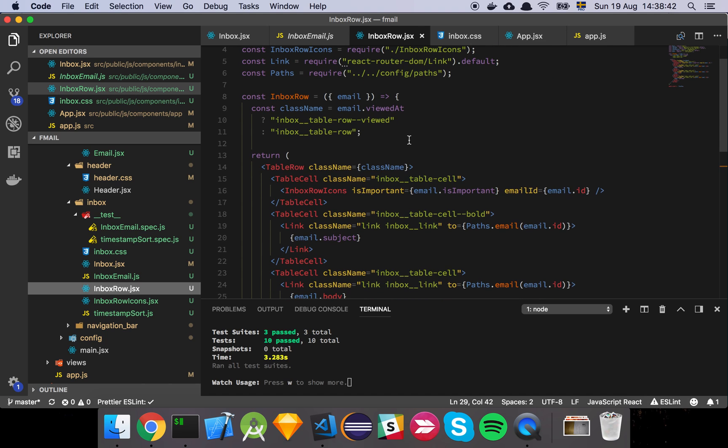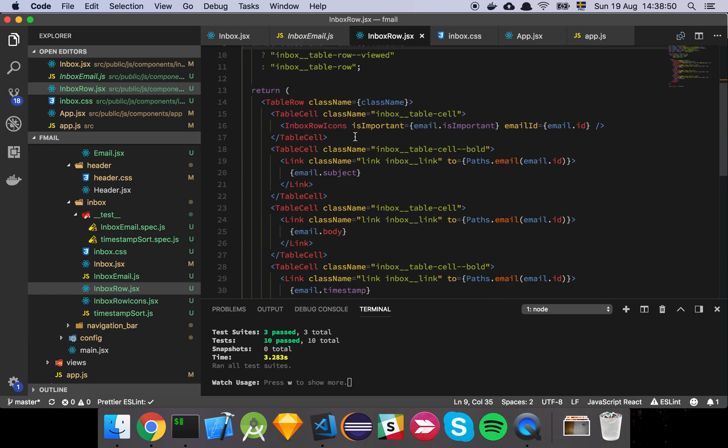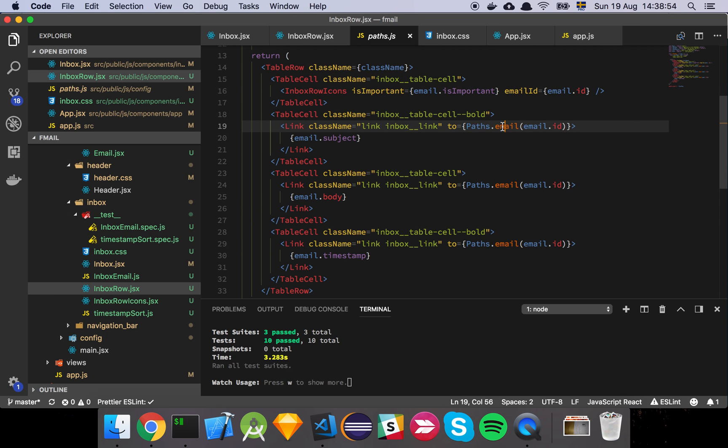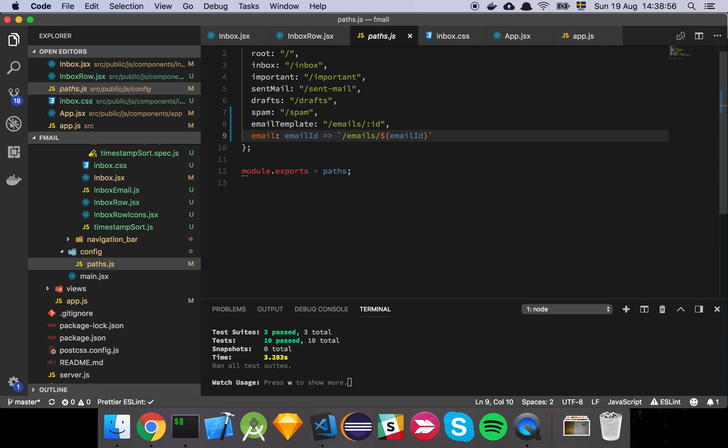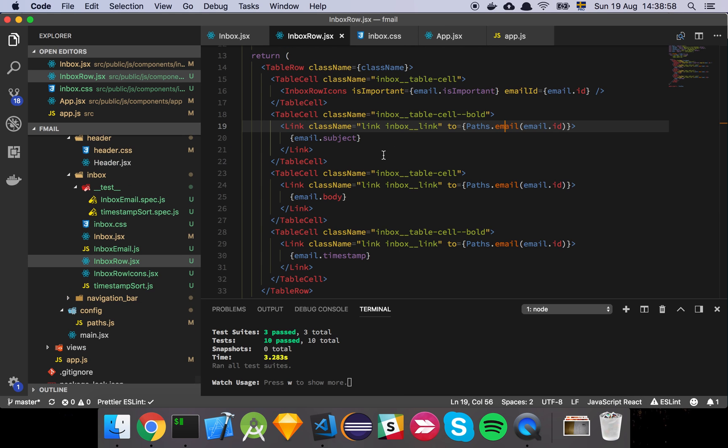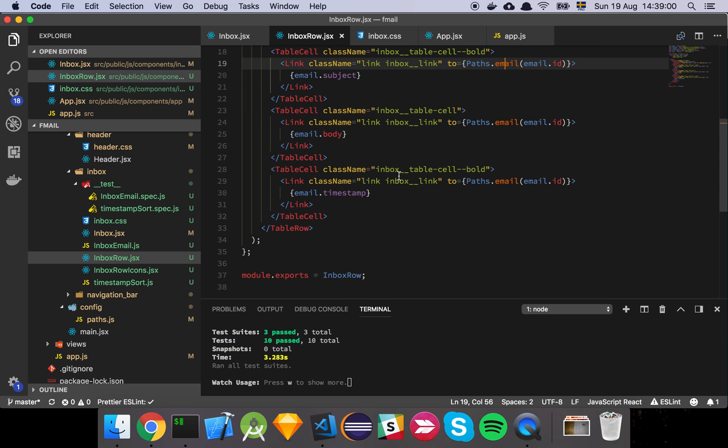As we can see here, we're checking if the email has a viewed at date, and then we set different CSS classes depending on if it's been viewed or not. Then I've added a little bit of a helper function on our paths that helps us with just formatting the email URL.